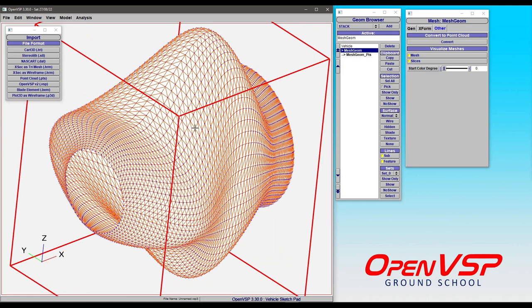So when you are bringing things in like a TRI or an STL, note that you are not limited to watertight meshes. You can bring in open meshes, fragmented meshes, things that intersect and overlap, particularly if you're only trying to get the point cloud out of it. So that is a bit of how to bring in triangulated files into OpenVSP and a few things that you can do with them.